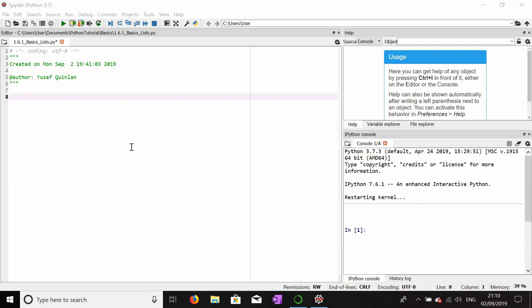These kinds of lists can be implemented in Python. I'll start by entering a shopping list and show you how to construct one. This shopping list will just contain strings for now. We start in the same way that we make any variable — by declaring with the equal sign what the value will be — and then we add these two square brackets. One opening square bracket and one closing square bracket.